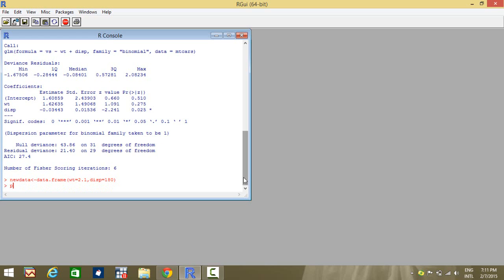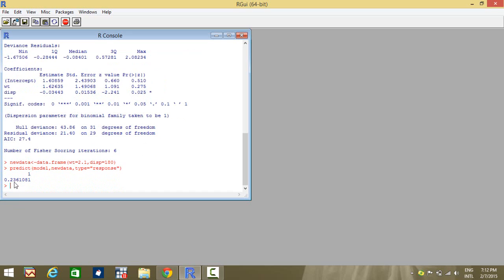I write: weight equal to 2.1 and displacement value is 180. Now, what I want to do is to predict the value of the probability that VS is equal to 1, given that the values of the explanatory variables weight and displacement are 2.1 and 180 respectively. I predict the value taken by the model given that the values are stored in new data and the type is response because this is a categorical outcome. I get the value equal to 0.23. The interpretation is that when the weight is 2.1 and the displacement is 180, the probability that a vehicle comes into the VS category is approximately 0.24.